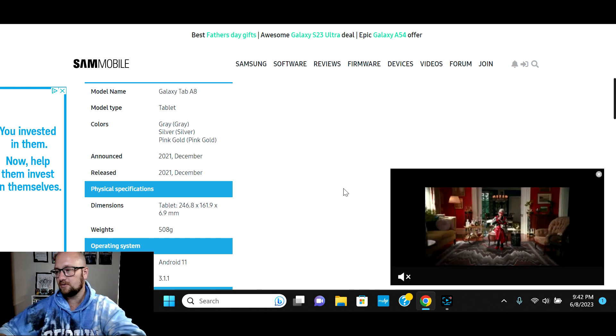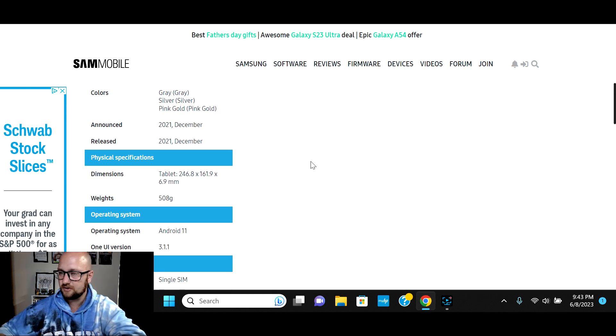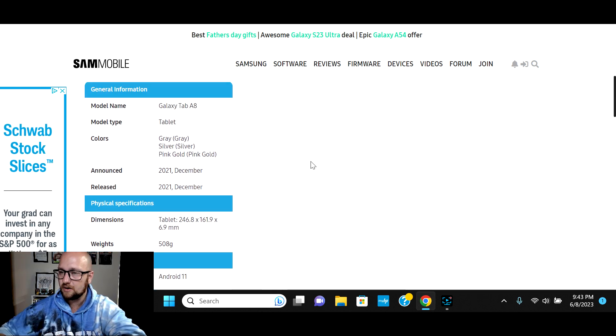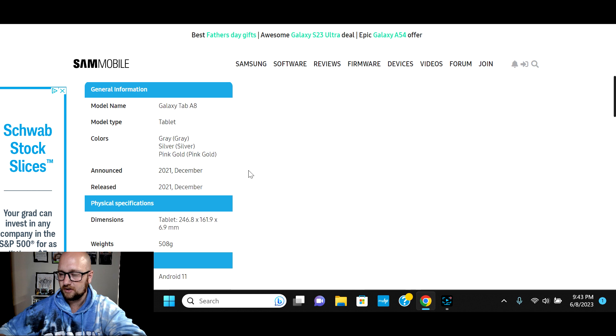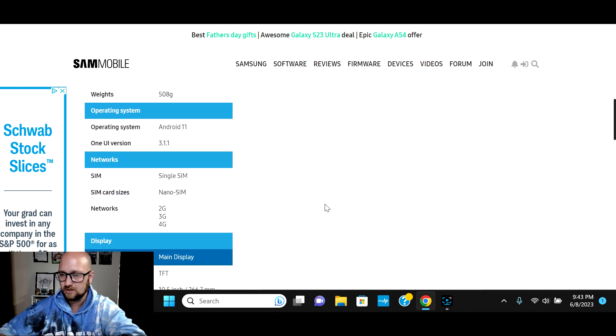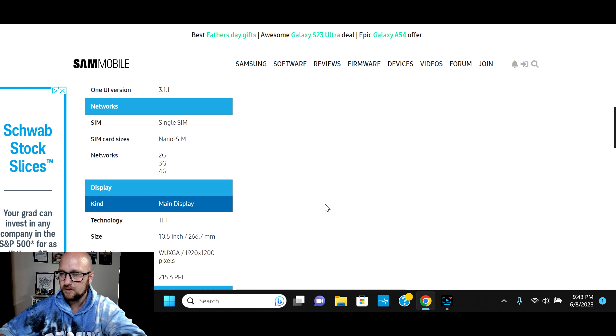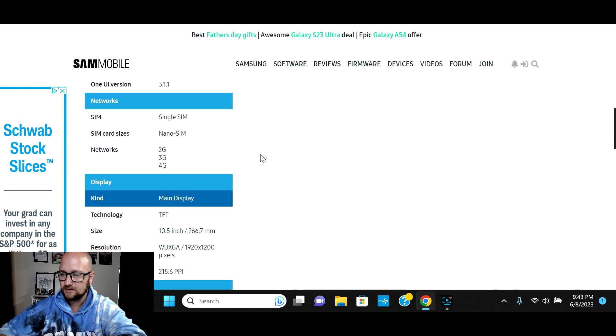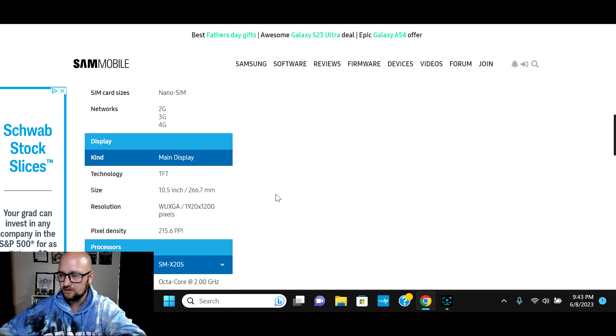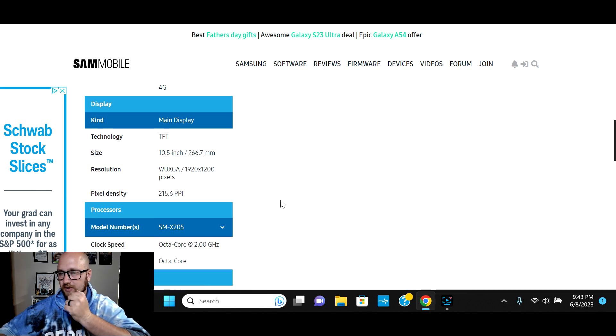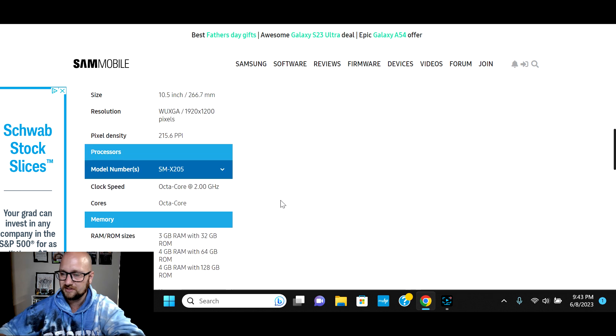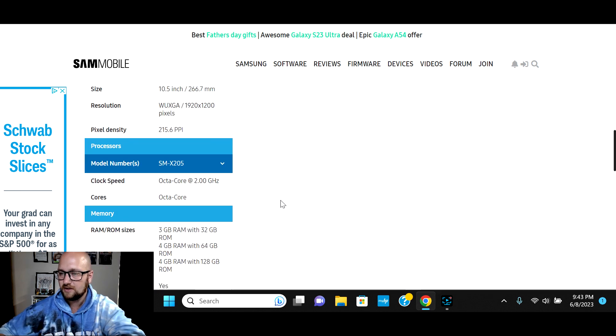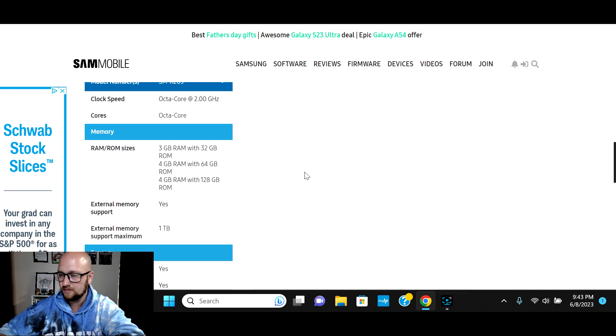All right, so I jumped over here to Samsung Mobile. So this has all of the specs listed out. I do apologize that the Amazon listing didn't have everything I was looking for. Samsung Galaxy Tab A8 available in different colors released in 2021 in December. 508 grams. Android 11 is the operating system. It does take SIM cards and you've got 1920 by 1200 pixels. That is 215.6 pixels per inch.